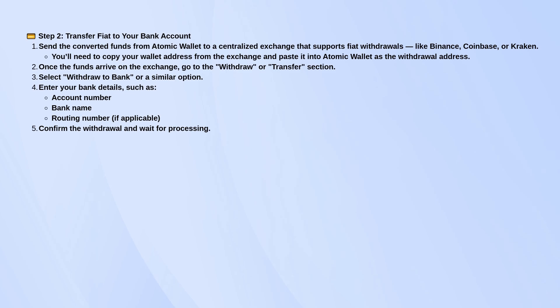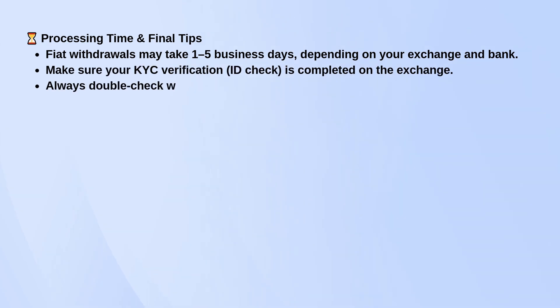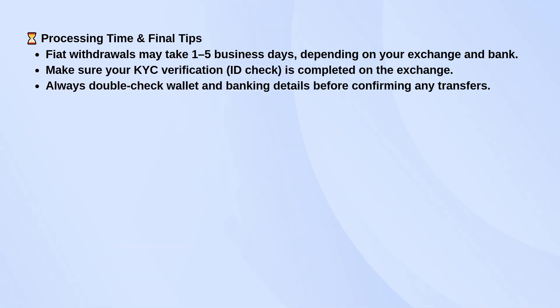Before you start any of this, make sure your identity verification is done on the exchange you're using, because most of them won't let you withdraw until that's sorted. And always double-check the addresses and account details before hitting send.